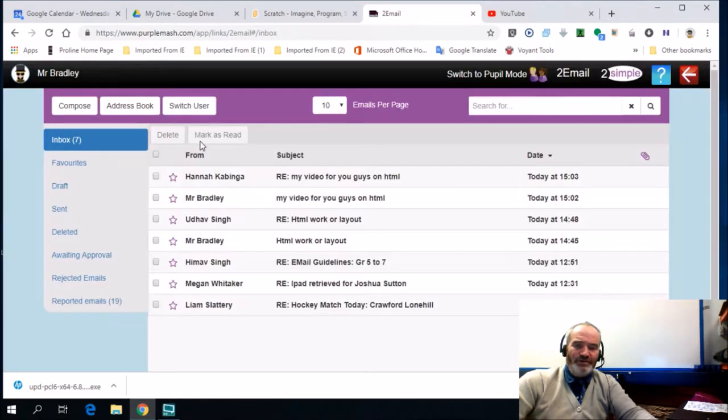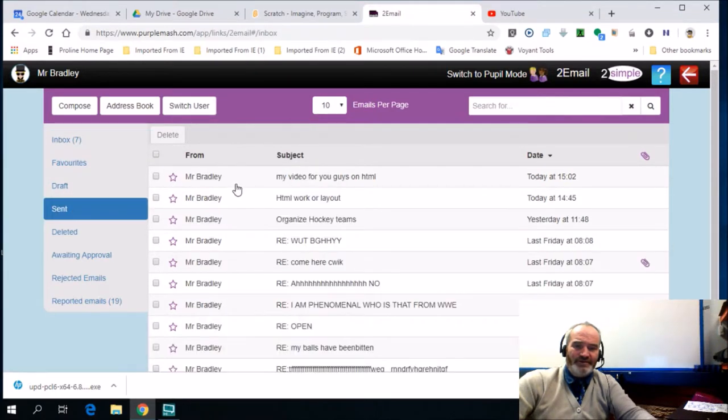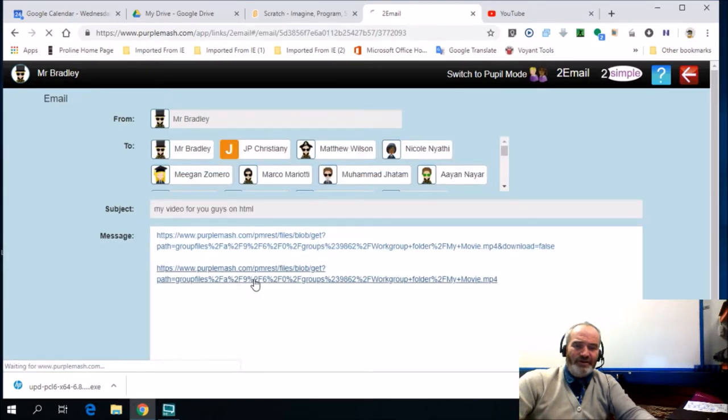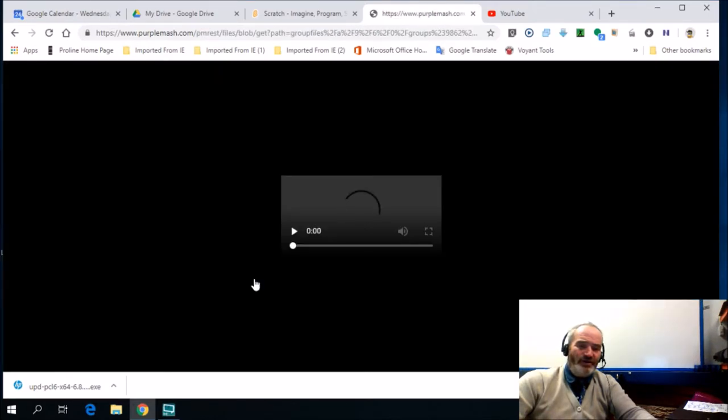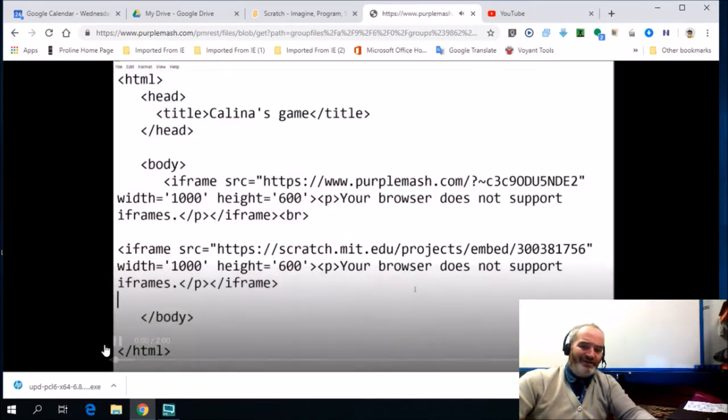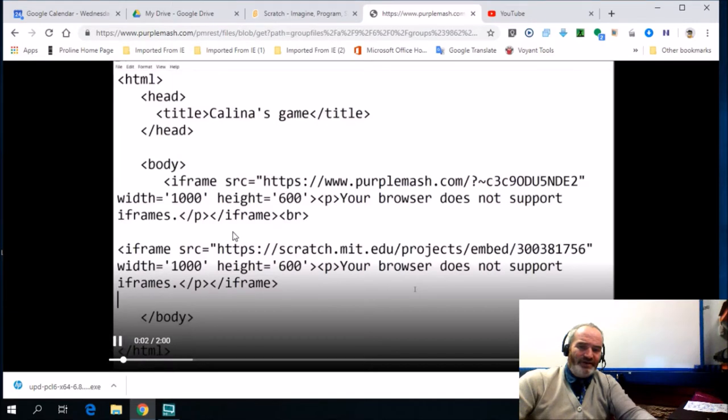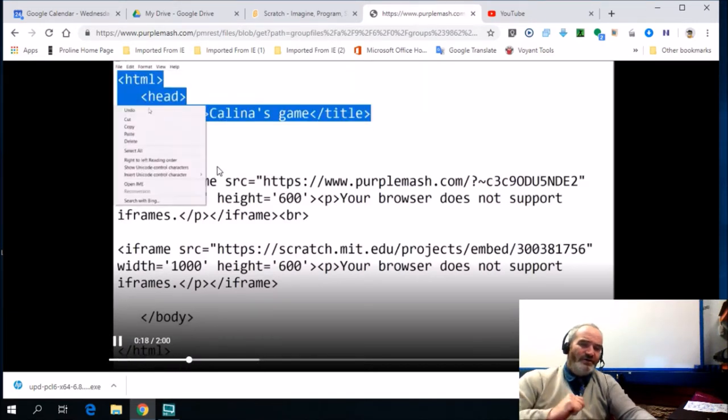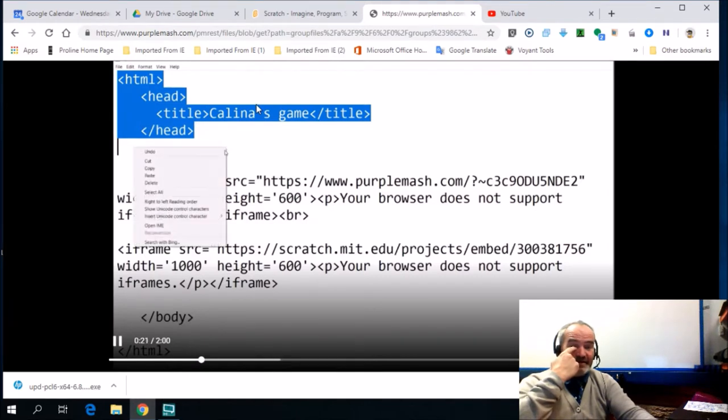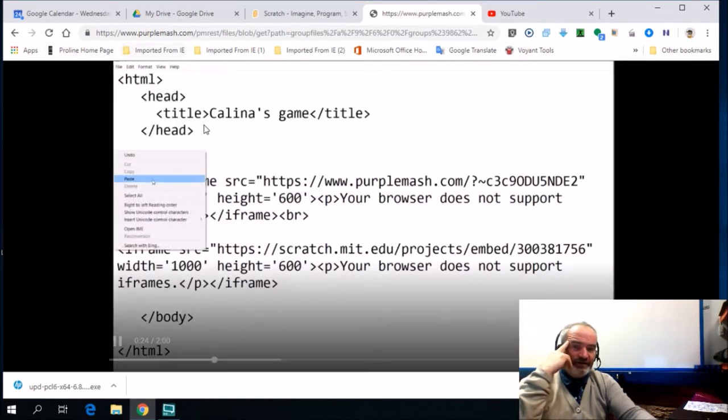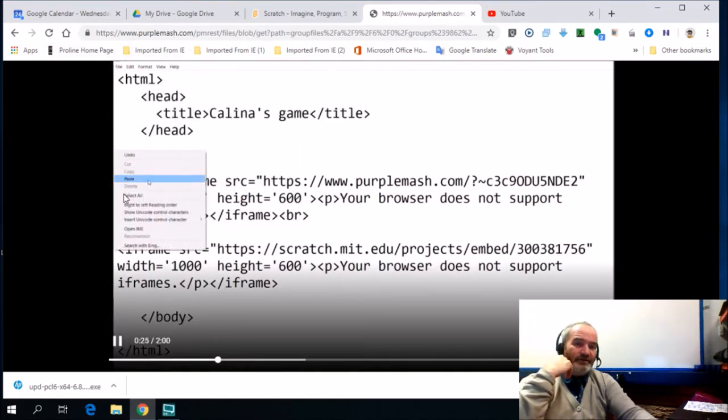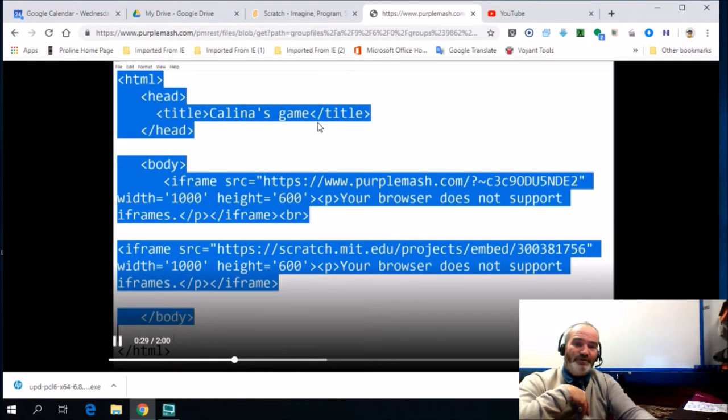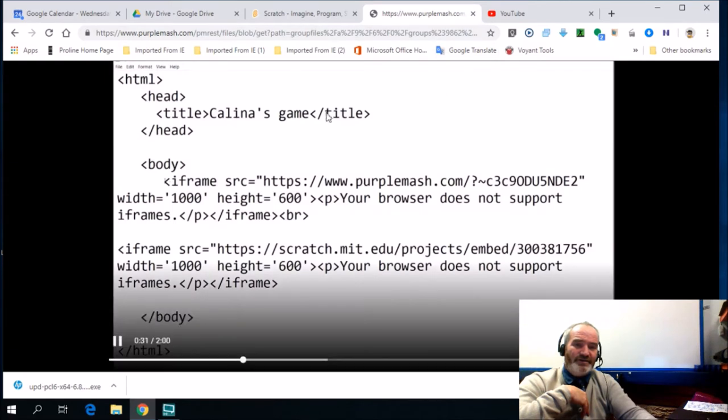I'll just show you an email that was sent. You can go to my sent items and it says my video for you guys. This is a video that is honing in on the coding group. There's a video playing. If you see, it's a video that I'm using to teach the learners about HTML. It's the lesson that I gave on the 24th of July. This is the lesson and I've uploaded it onto Purple Mash.